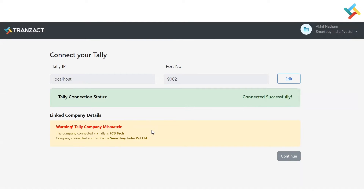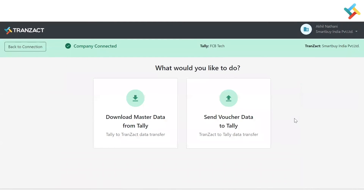Now it will link company details — it will check your TransACT profile and Tally company name, and then provide a warning or notification. You need to click Continue, the same as you did in the previous version of the Tally extension.